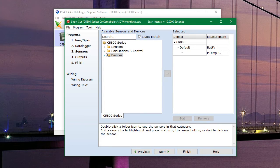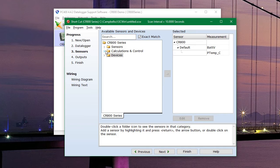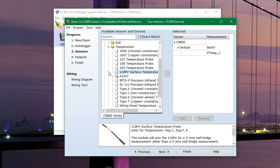Now on the sensors page we need to add the sensors that we are connecting to the data logger. And in the list we have all of the available Campbell Scientific sensors. We are using two sensors. We have a type T thermocouple for measuring temperature and also a CS700 rain gauge. So we are going to open up temperature and find the type T thermocouple.